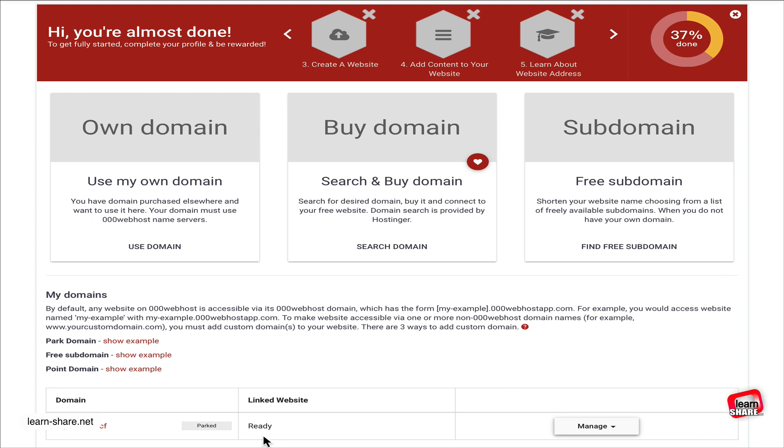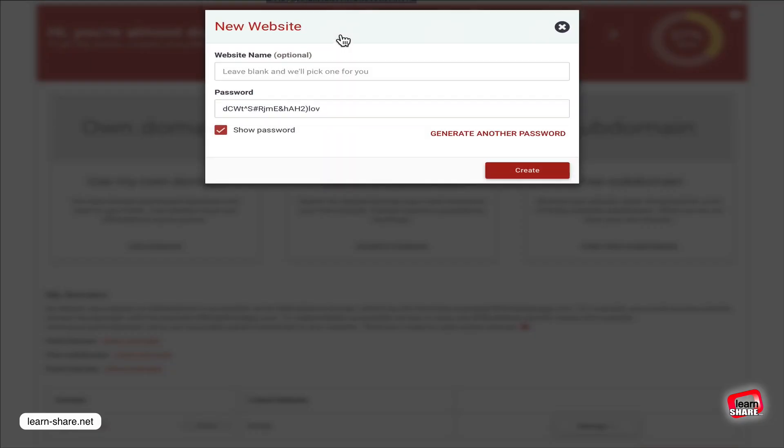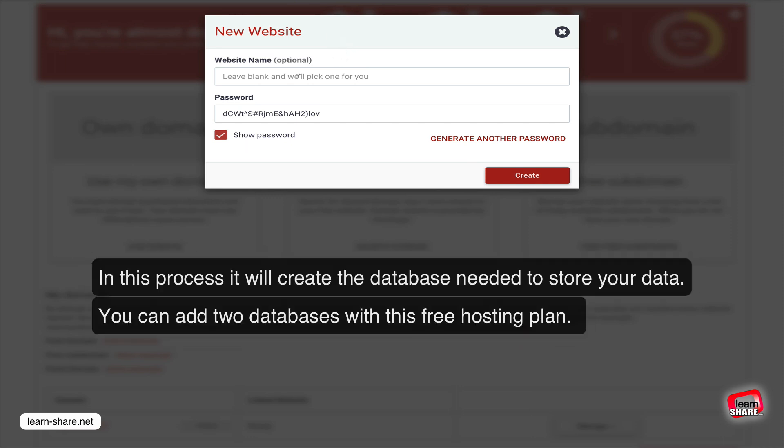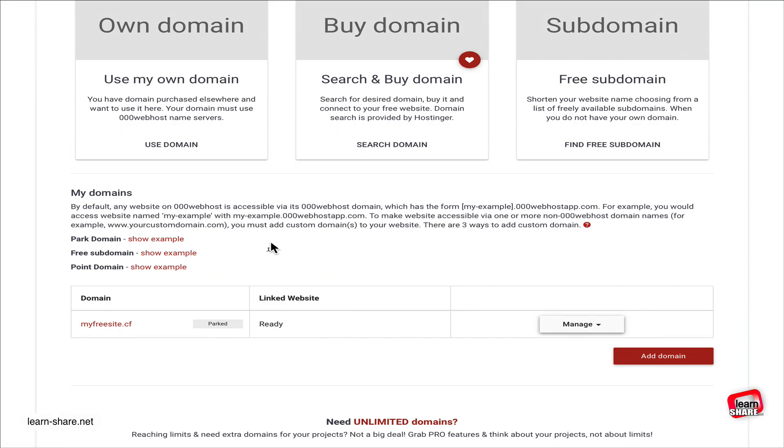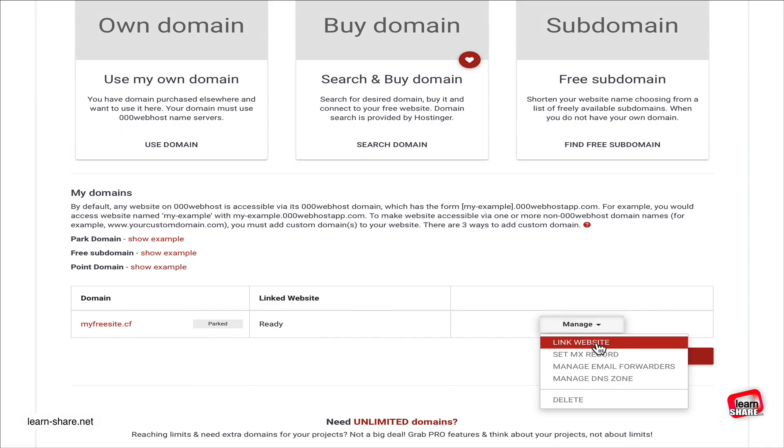and create a new website name and password. Next, scroll down, click on the manage drop-down menu, and link website. Then connect the domain to the website.